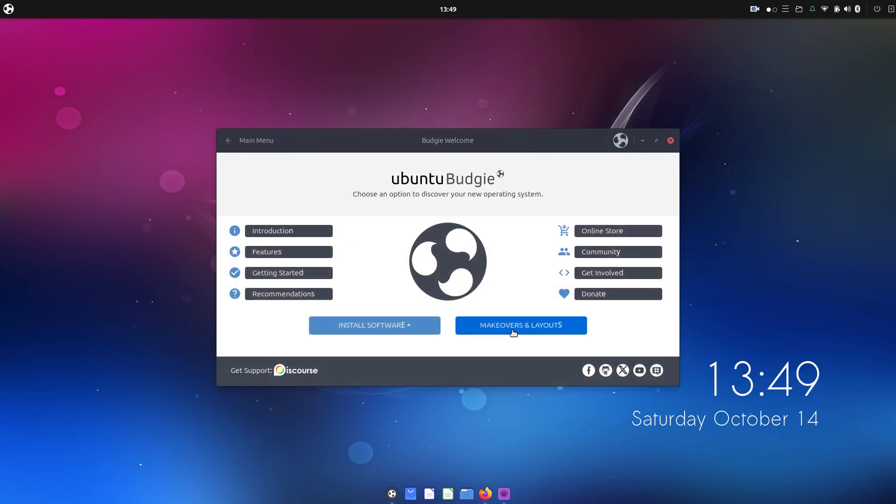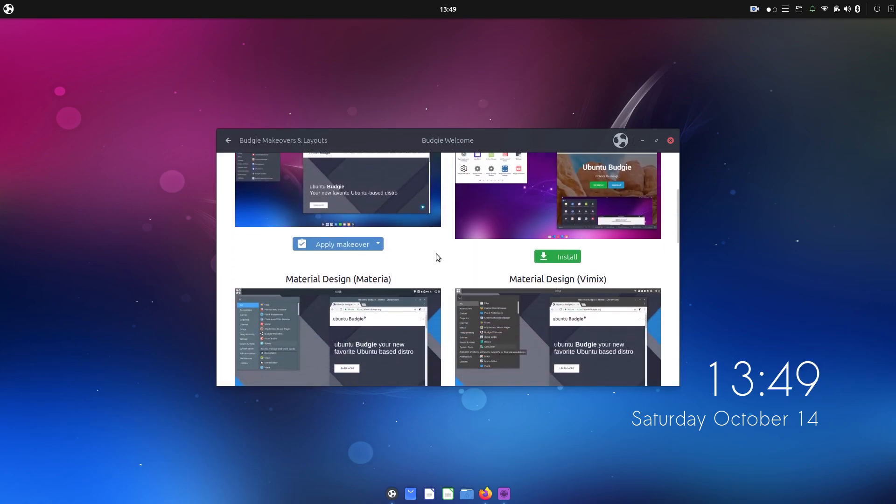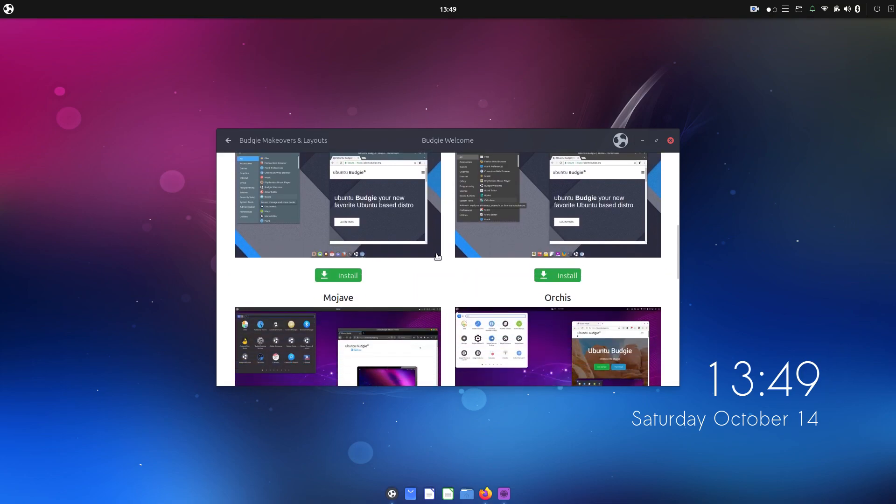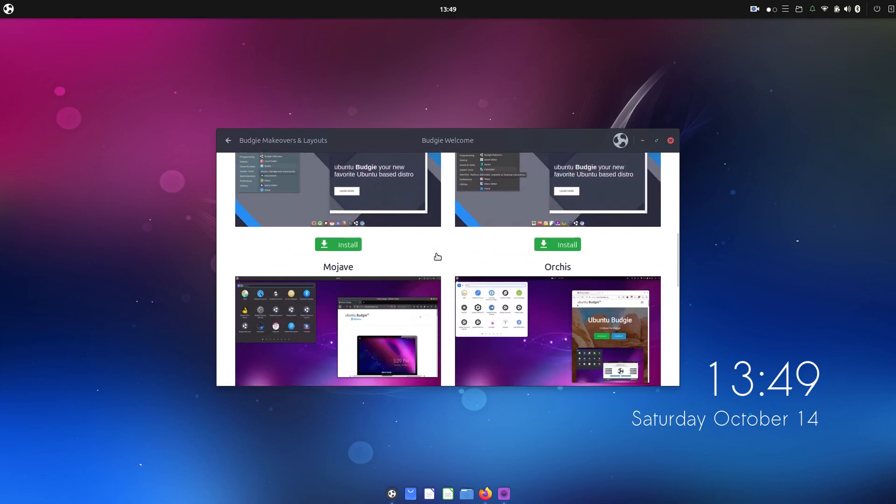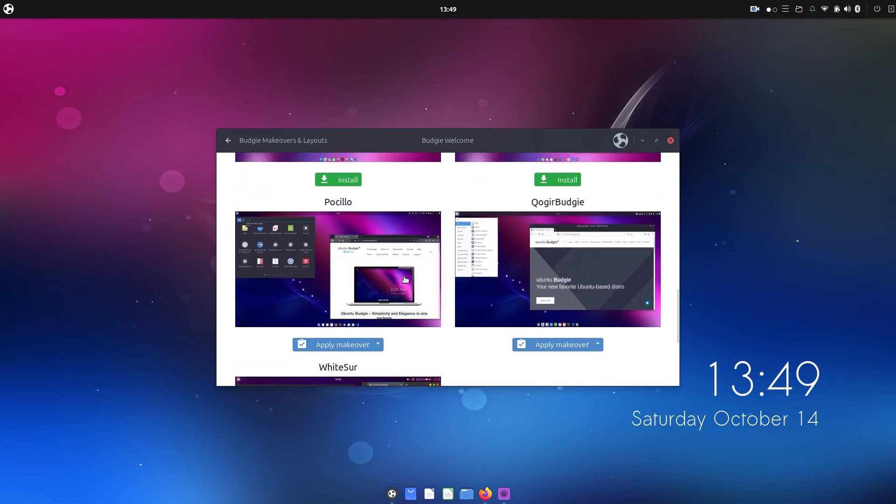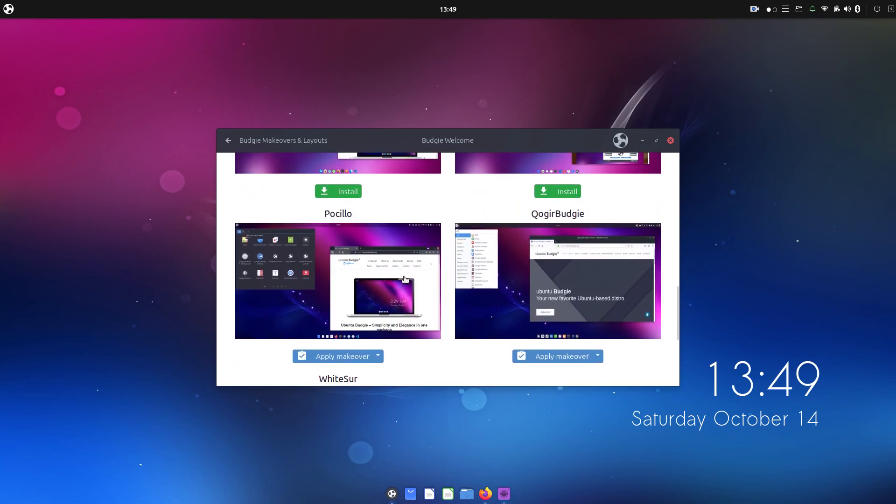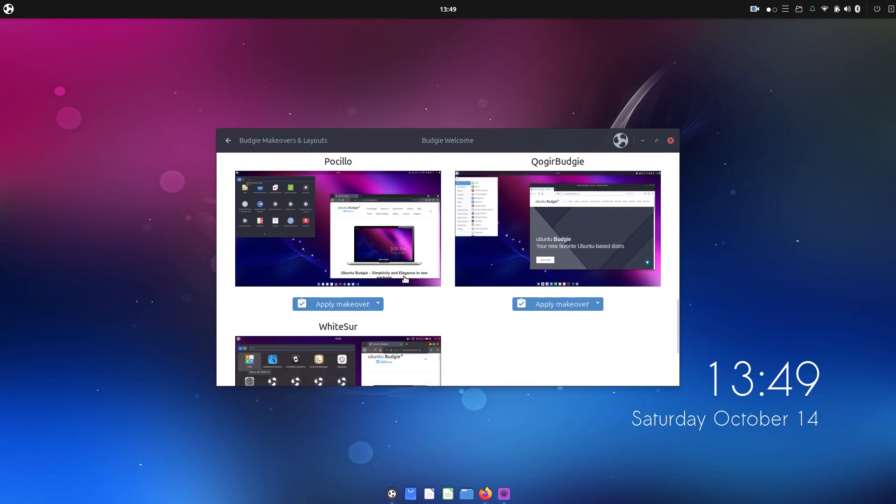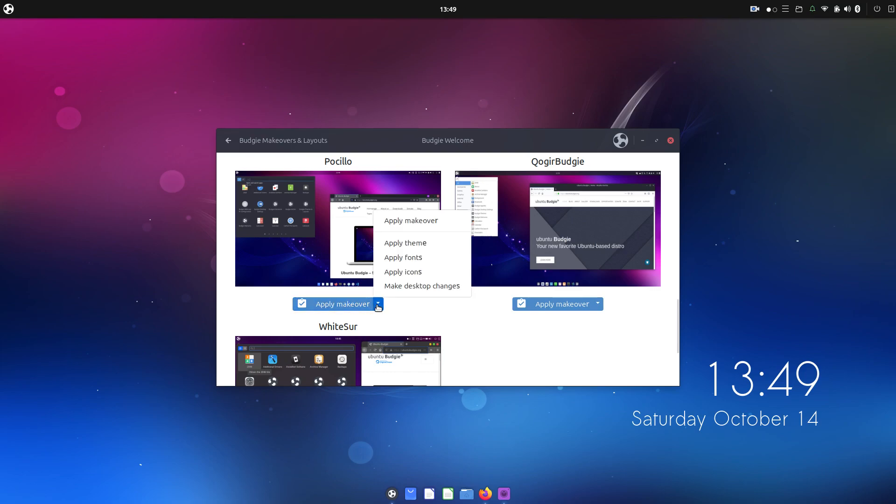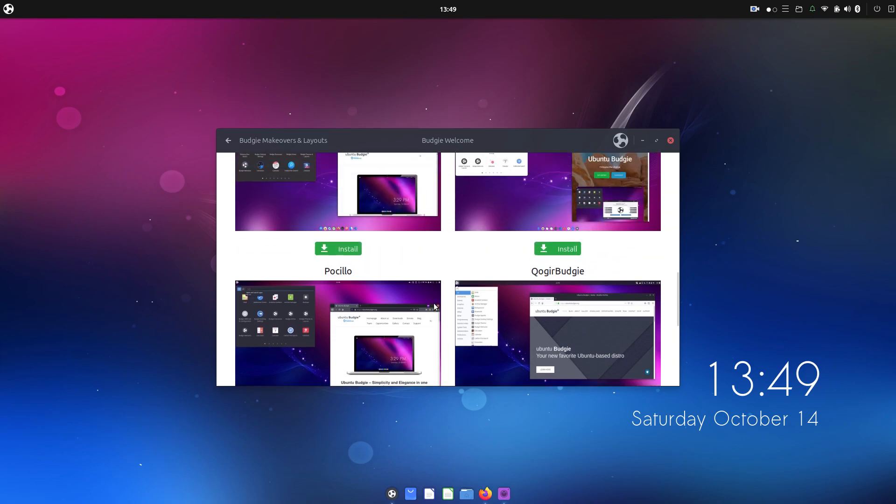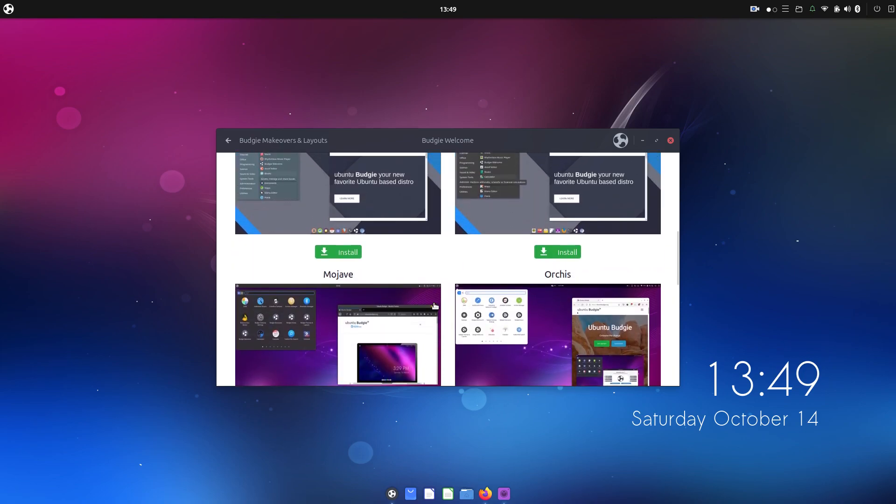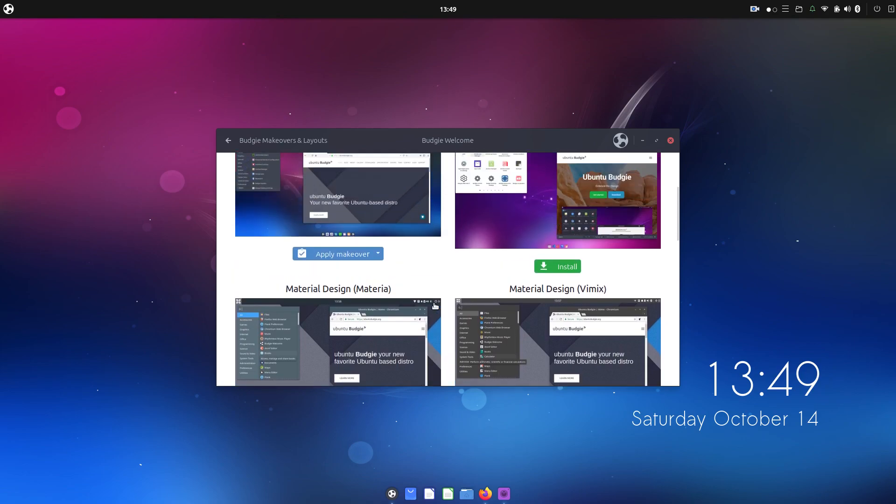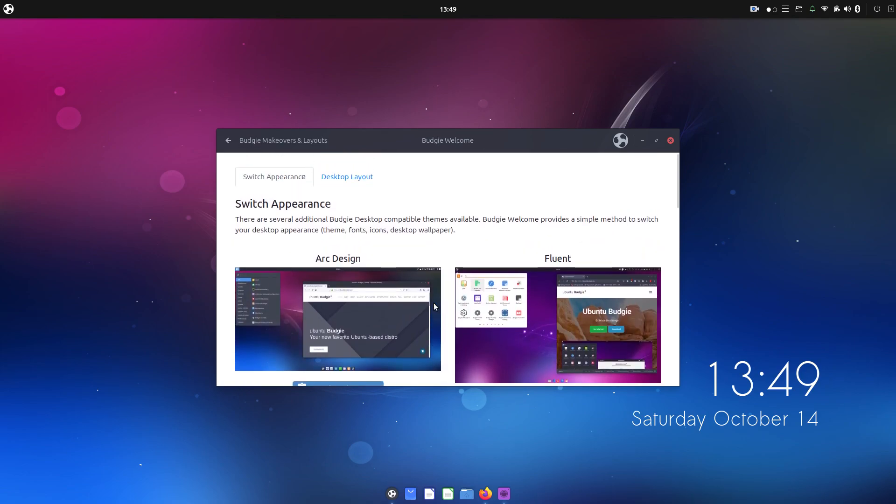Makeovers and layouts. This is the big one because there's like these macOS looking ones. I kind of poked around here but didn't mess with it. Like White Sur, like Big Sur. The macOS update from two years ago now. QOger Budgie. These are just really interesting. But they make it really easy to apply makeover. It just kind of does them all. But you can just pick certain aspects of it. It's very well polished and put together. This is impressive. This is a really well-packaged desktop.